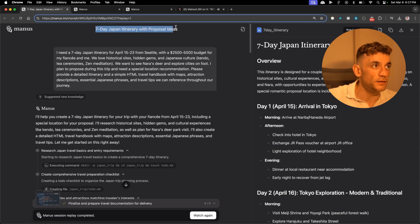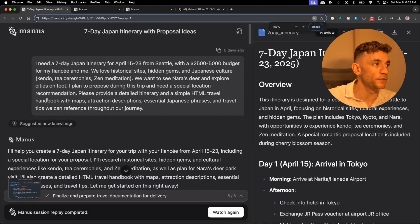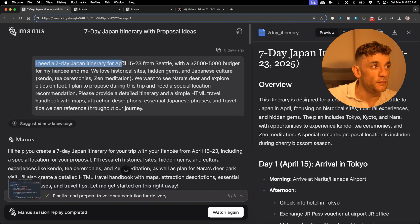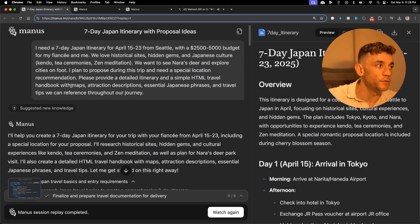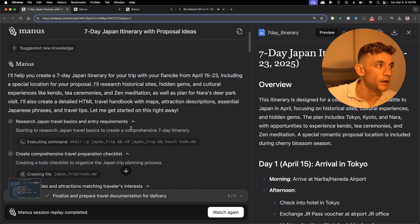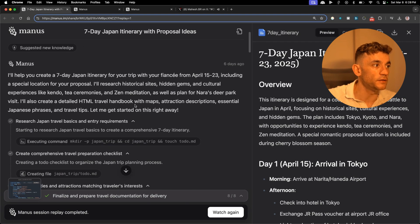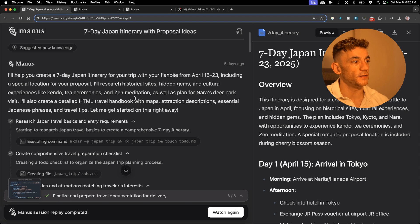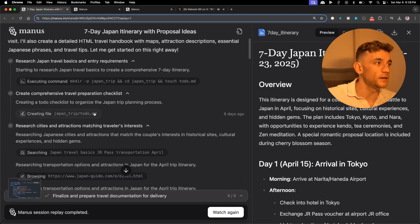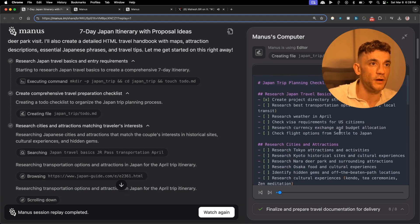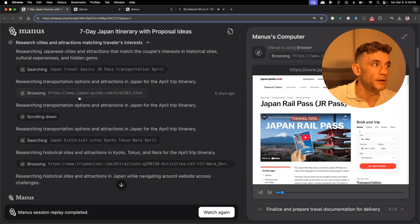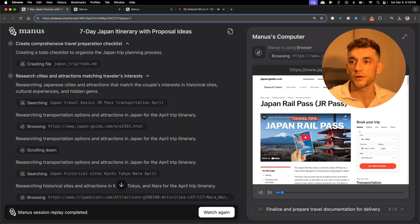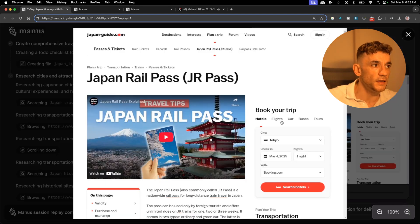The original prompt for this demo is I need a seven day Japanese itinerary for April 15 from Seattle with a $2,000 to $5,000 budget for my fiancée. It's actually gone off and researched all this. Now the interesting thing about this is it can actually execute commands, it can create files. If we click on this we can see the file that is created, a to-do.md. It can also search the web and browse the web as well, kind of like Claude does.